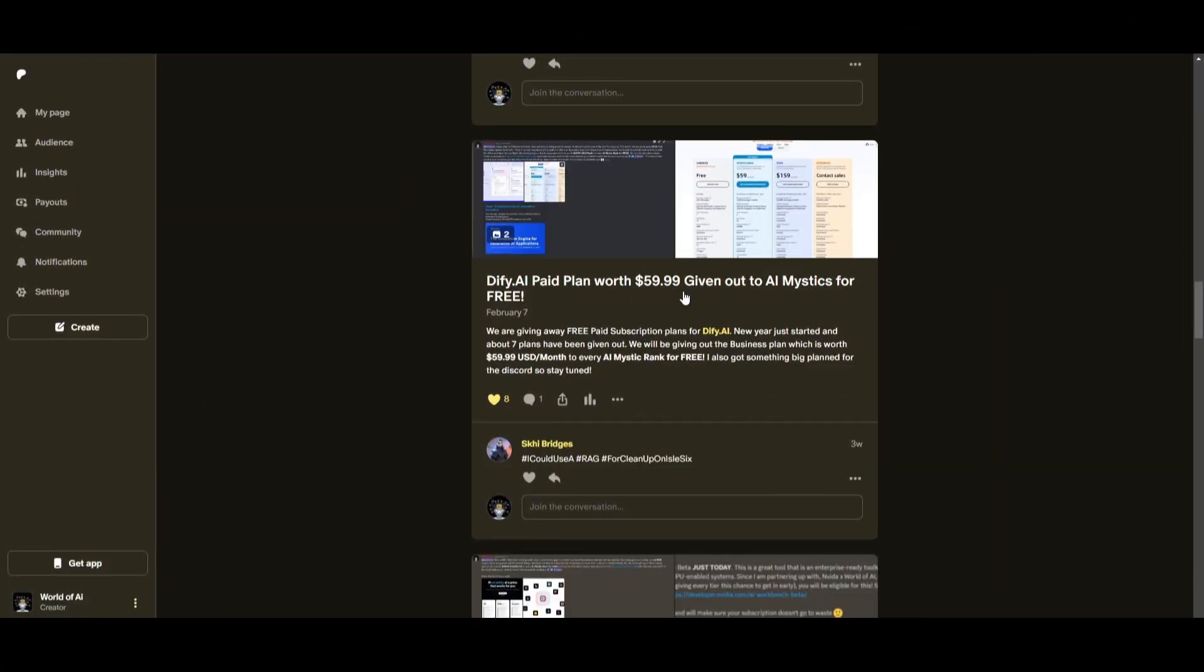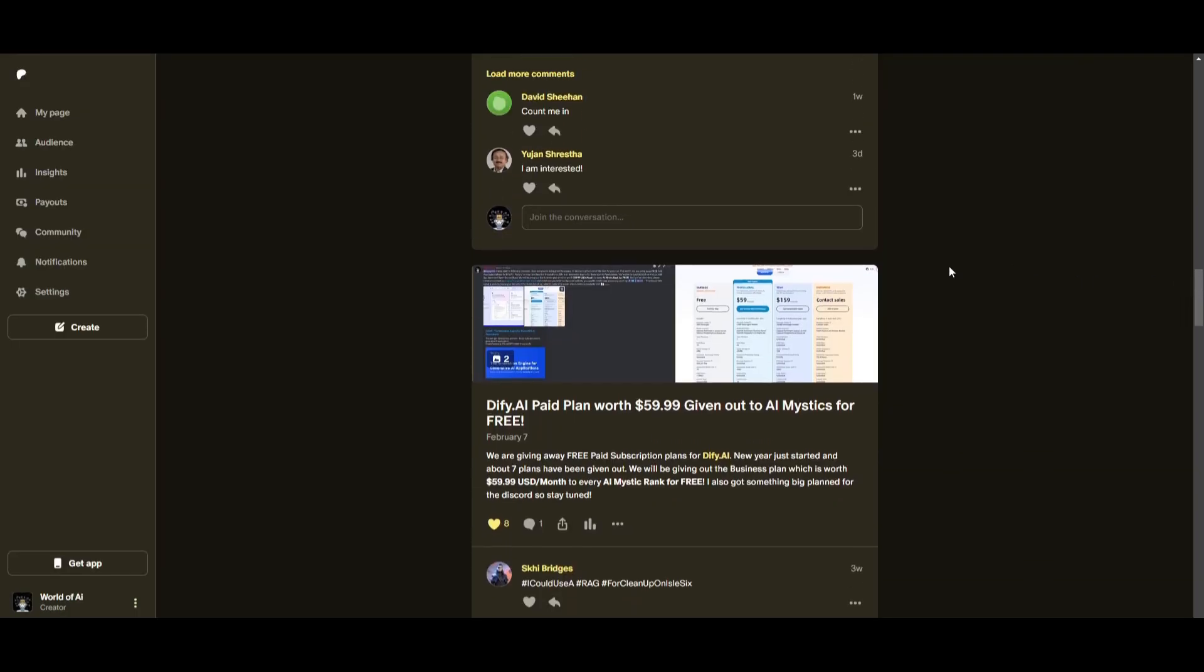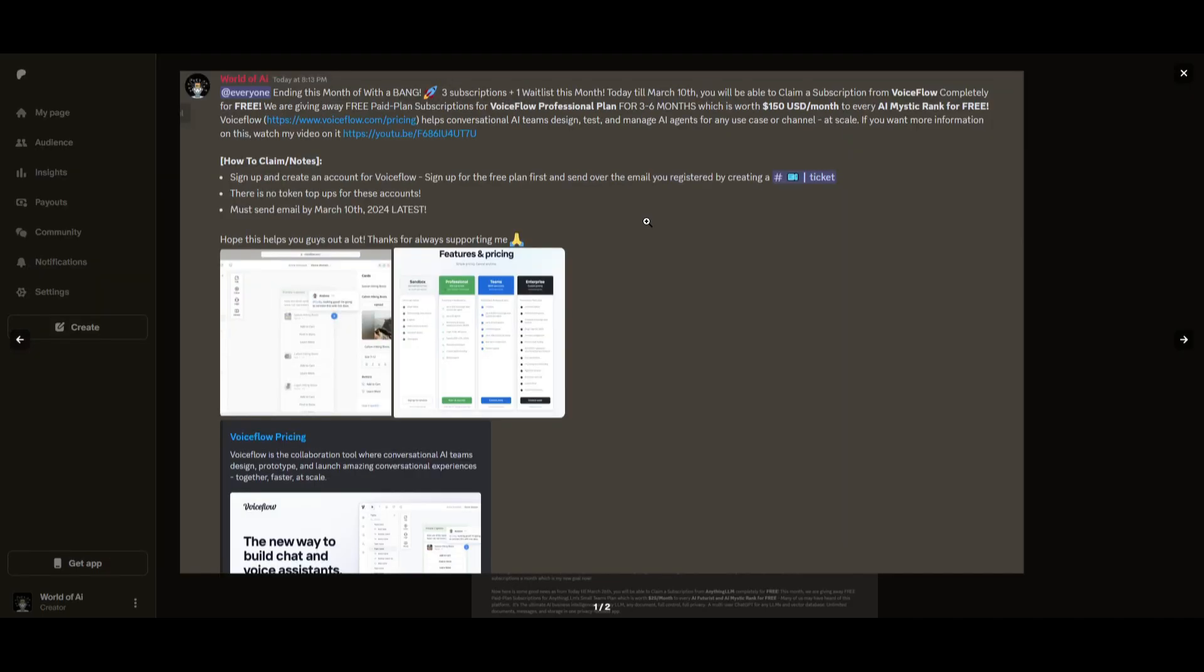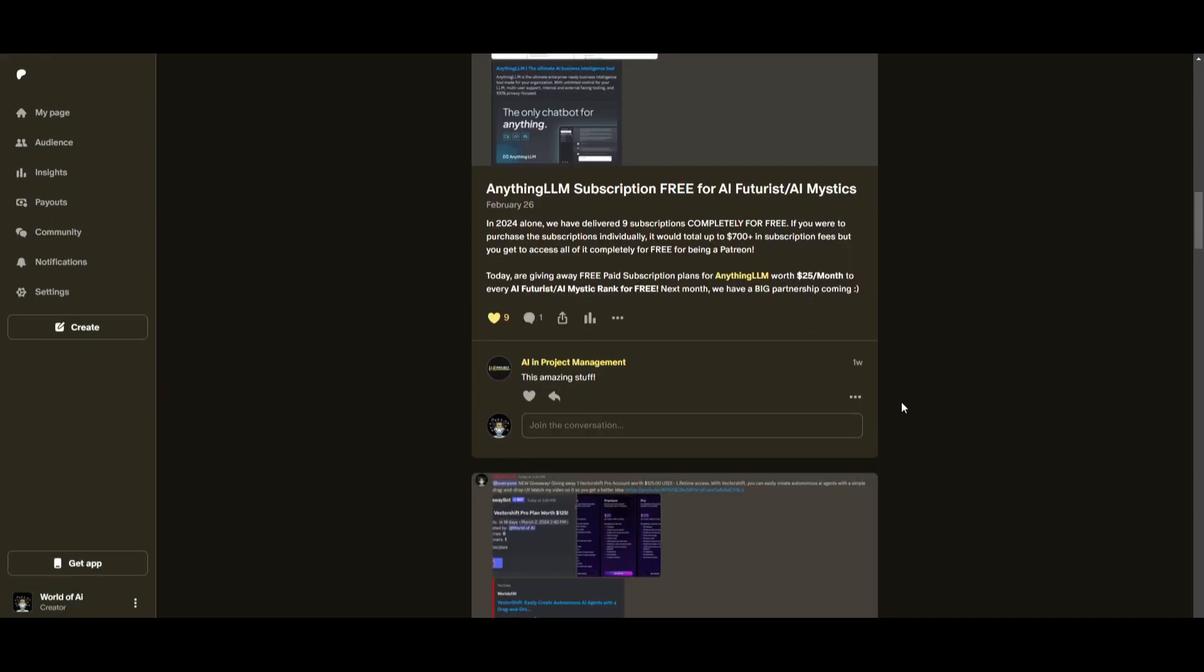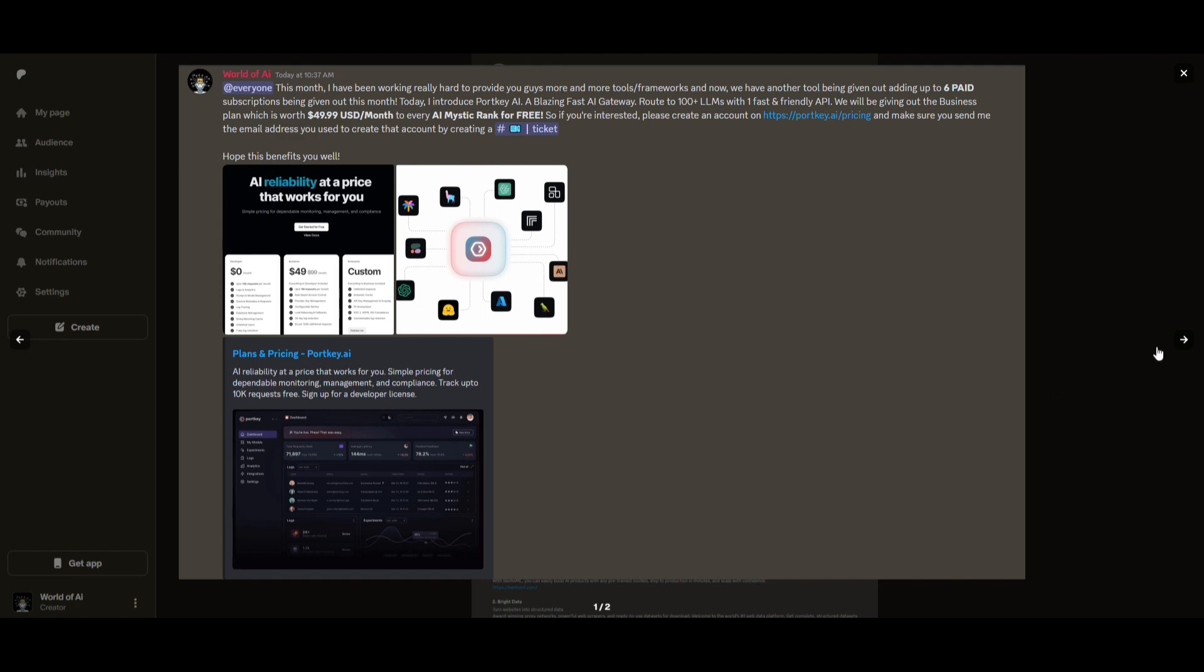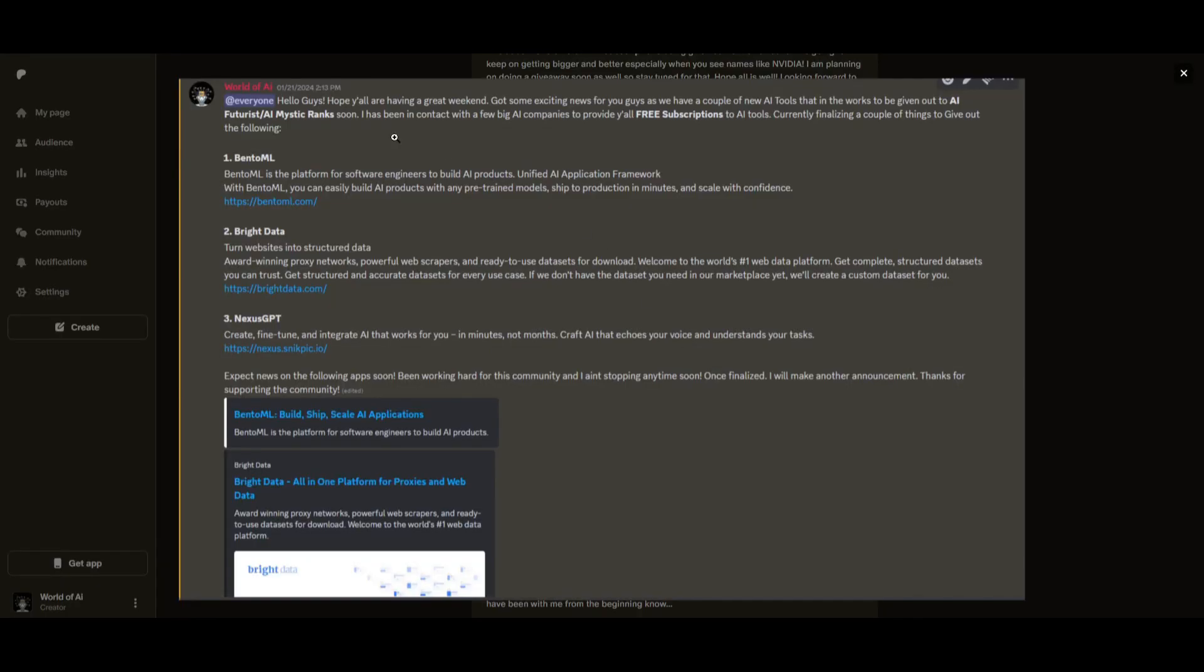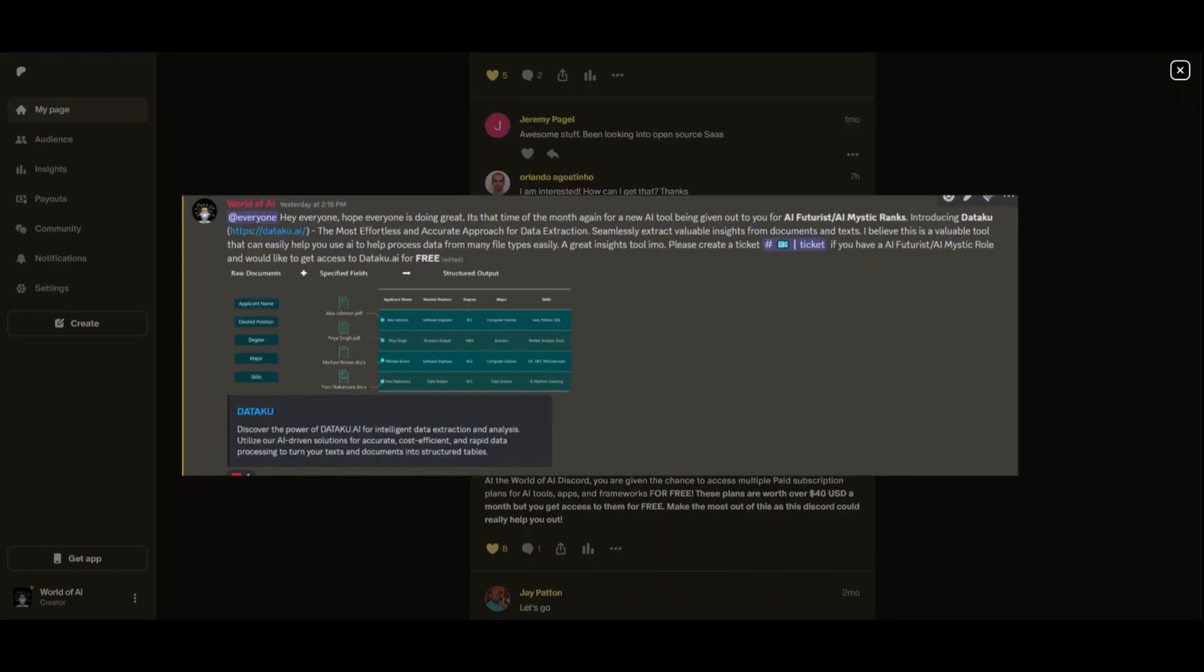Sorry for being repetitive, but this month we had insane partnerships with big companies giving out subscriptions to AI Tools completely for free. These are tools that will streamline your business's growth and improve your efficiency. Just being a Patreon this past month, you were given access to six paid subscriptions completely for free. Not only do you access these subscriptions, but you gain the ability for consulting, networking, collaborating with the community, as well as with myself. You get access to daily AI news, resources, giveaways, and so much more. If you're interested, check out the Patreon link in the description below to gain access to these benefits.